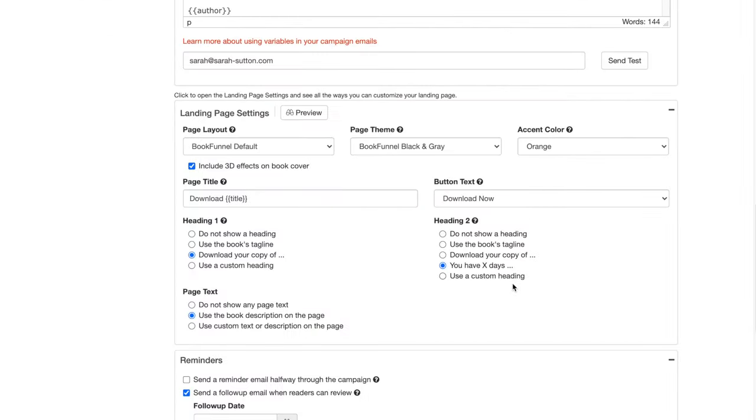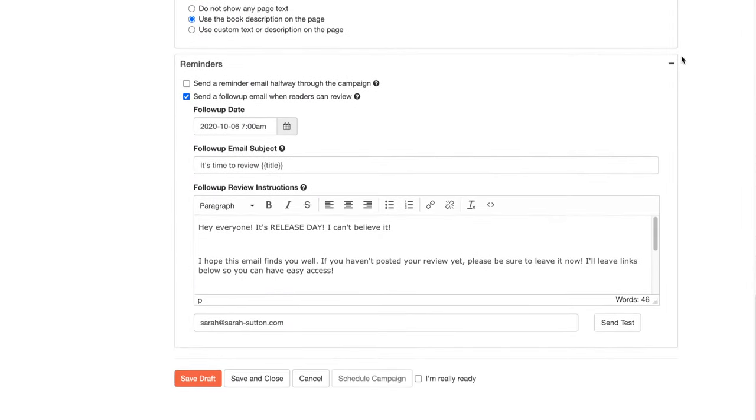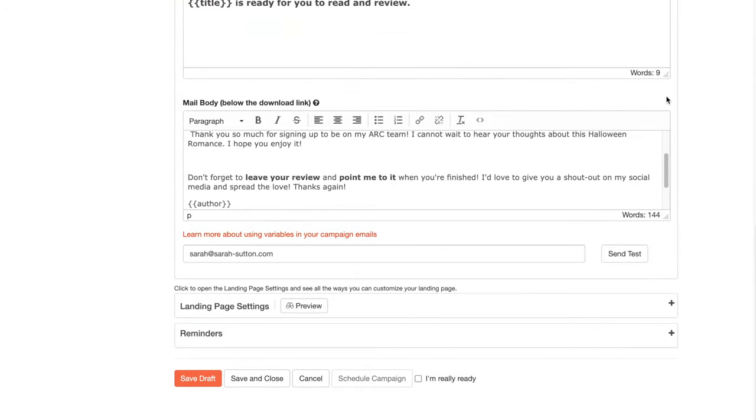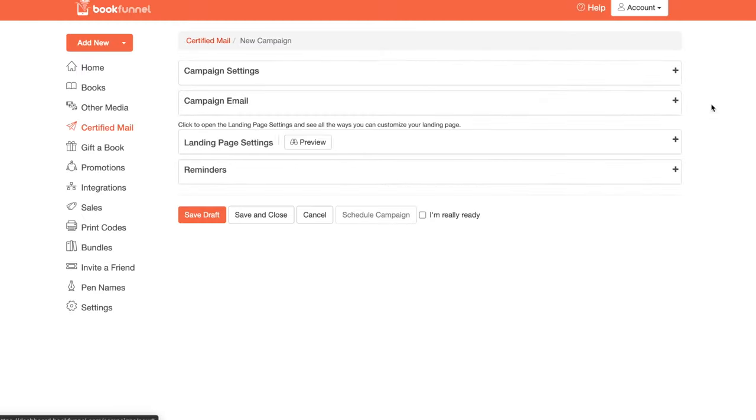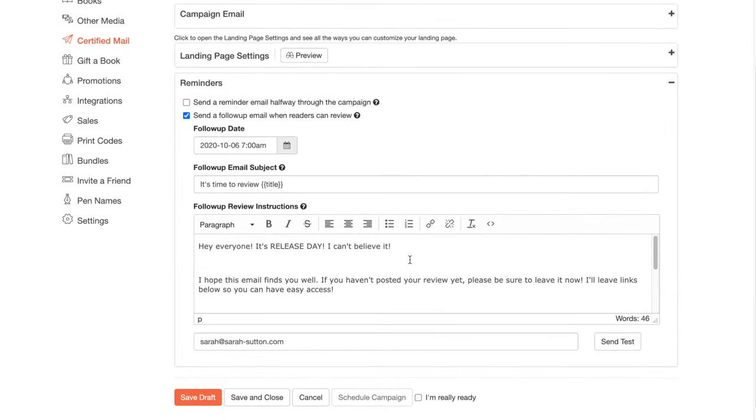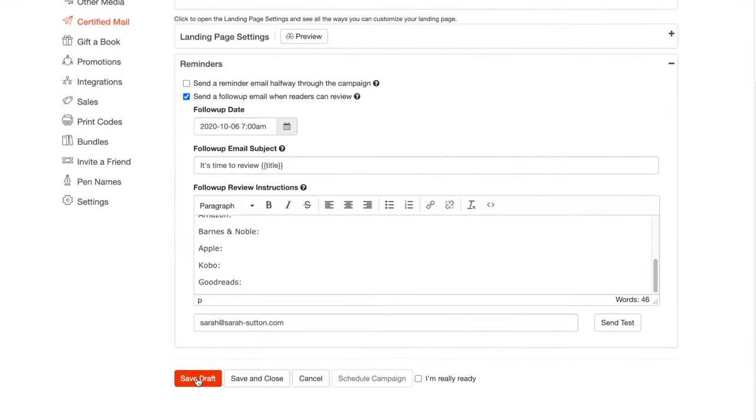And you guys, that is how you do an ARC campaign on BookFunnel. You would say draft, or if you're ready to send it, you would say I'm really ready, and then you would say schedule campaign. But I want to come back and edit my reminder. So right now, I'm just going to say save as draft. And there you have it. That is how I use BookFunnel to distribute my ARC copies and send books and do my short stories and all that fun stuff.